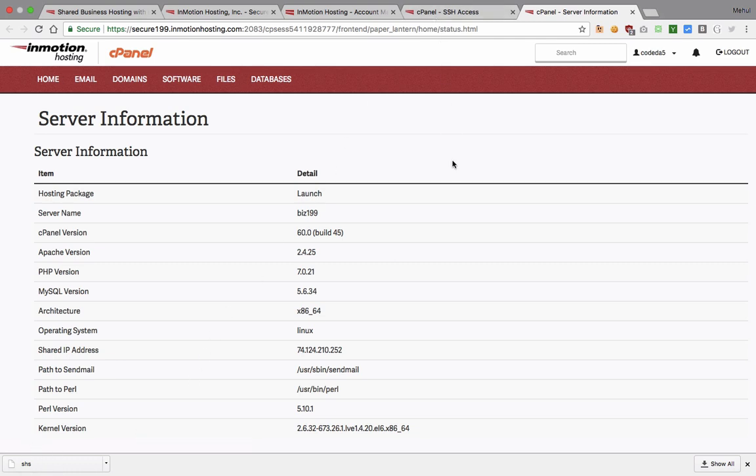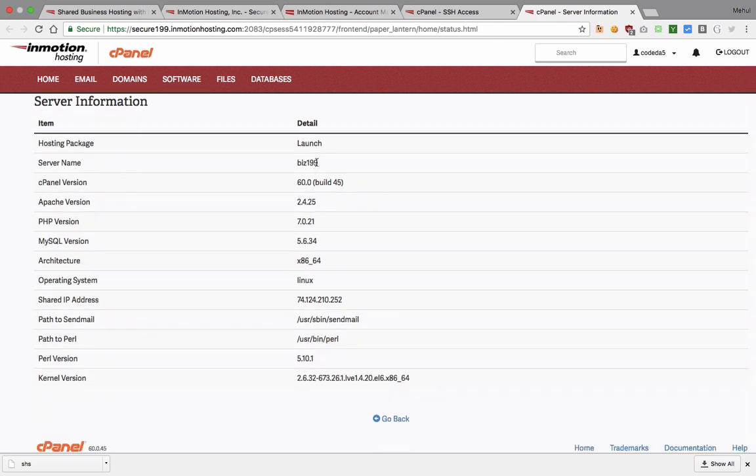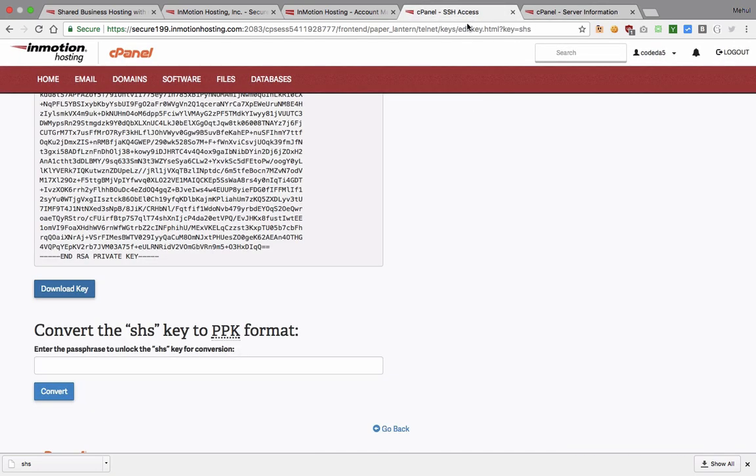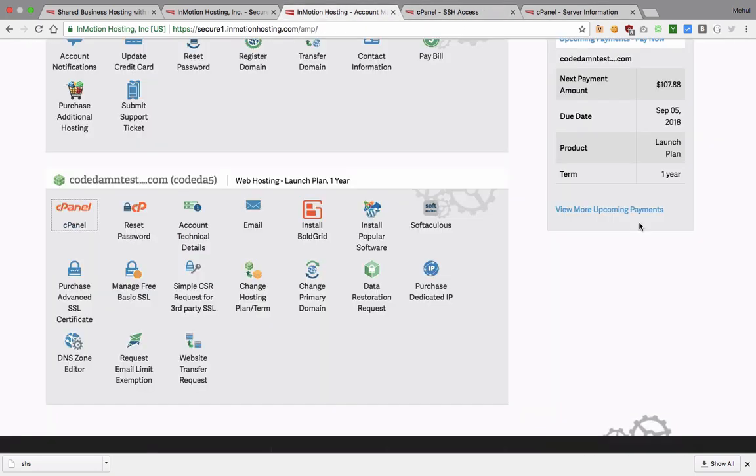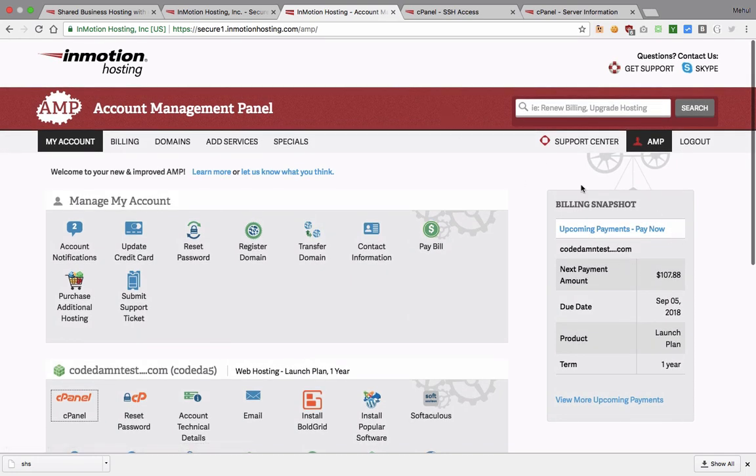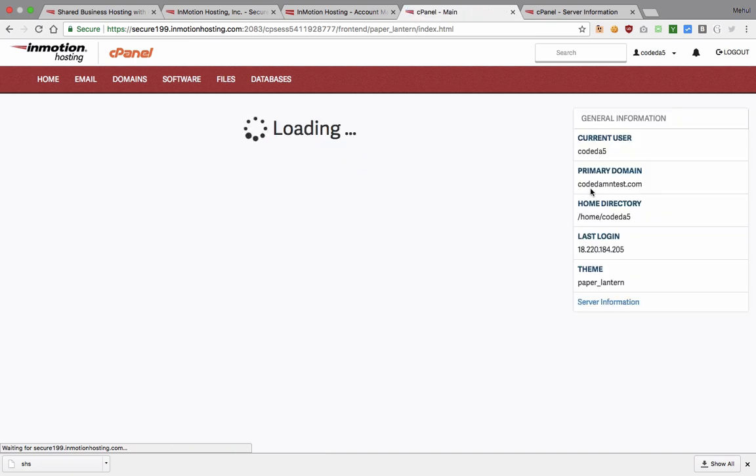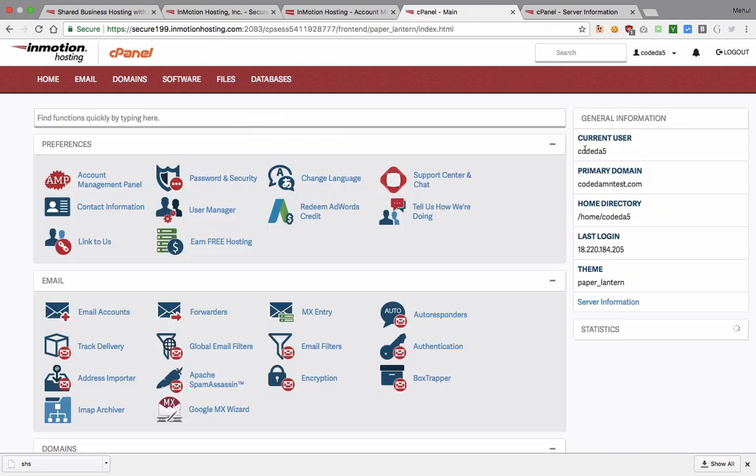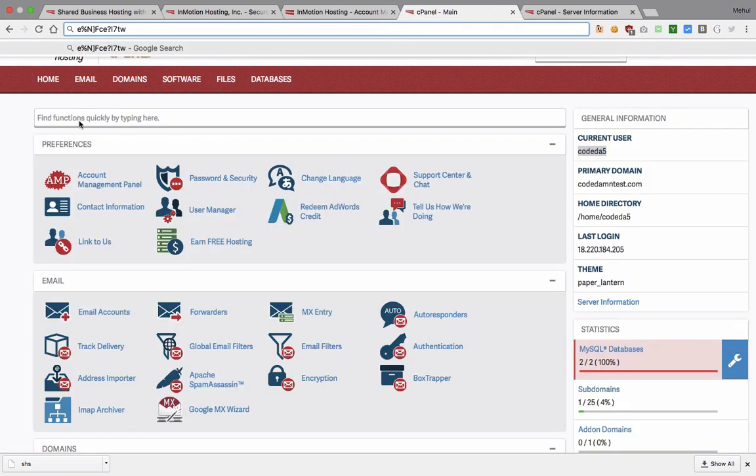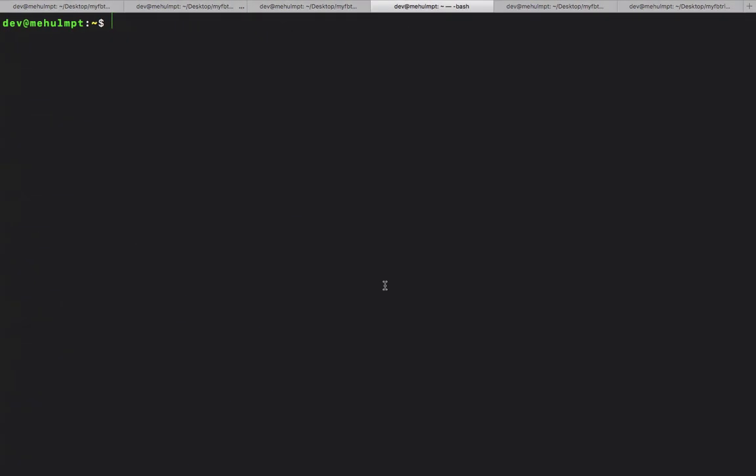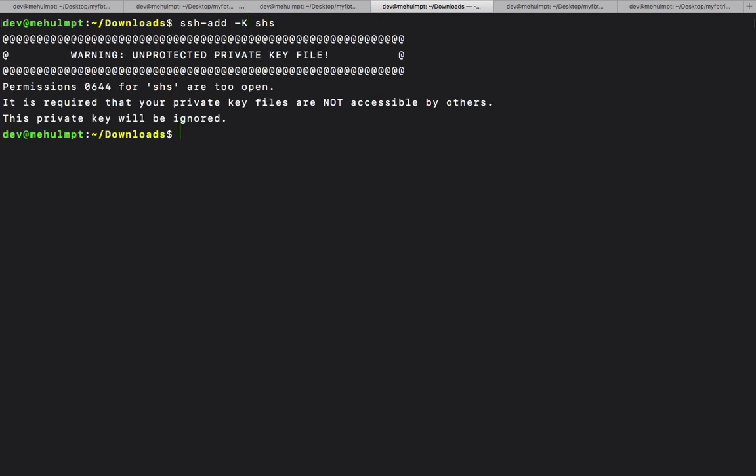We have our file, the private key file right here with us. What I want to do next is take hold of this thing. I'll hop over to my terminal, and open the downloads folder.